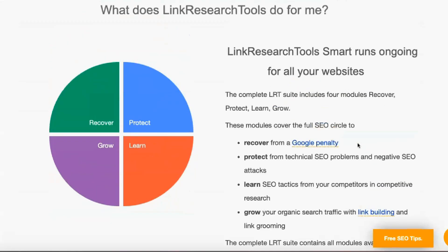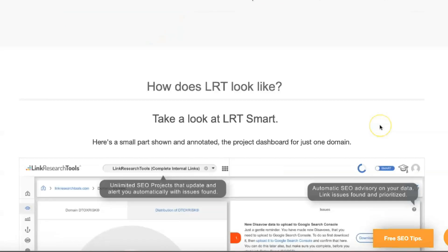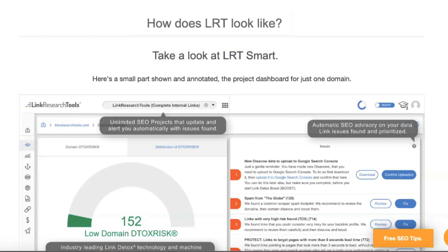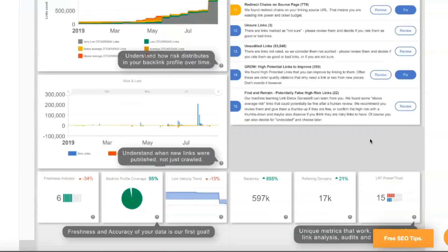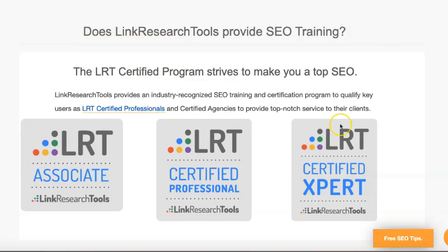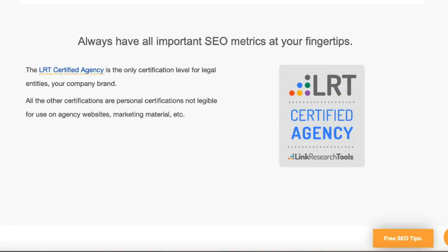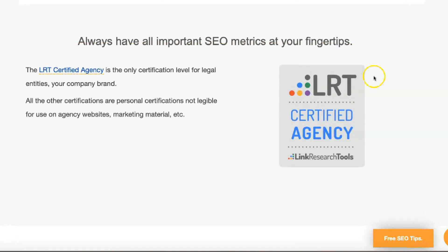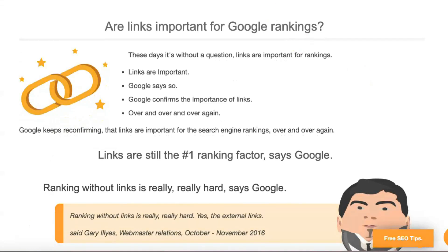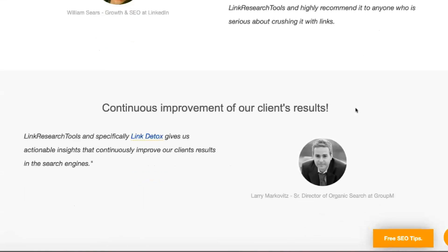The company behind Link Research Tools started life as a link building agency. When using these tools you feel like they were created for experienced link builders with a functional interface rather than an aesthetic one. One word of warning: you'll need a big monitor to make the most out of the Backlink Profiler reports with all the data displayed nearby.